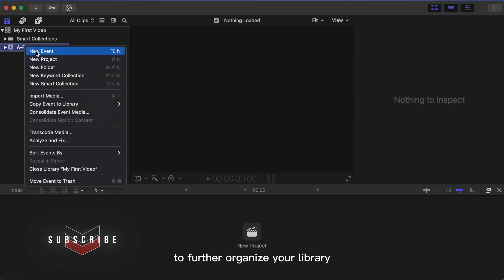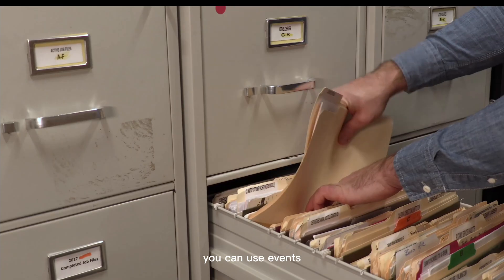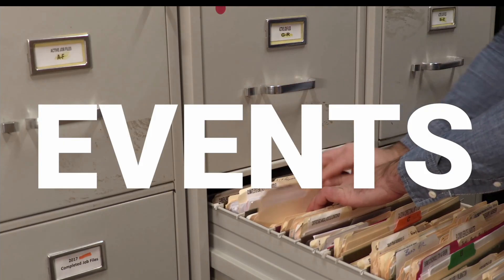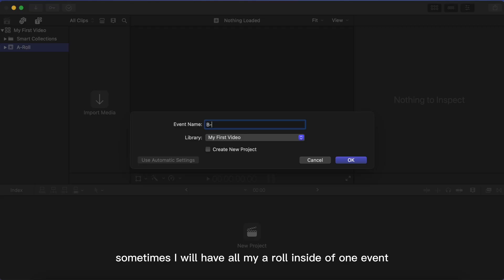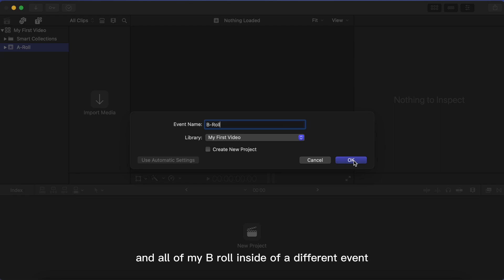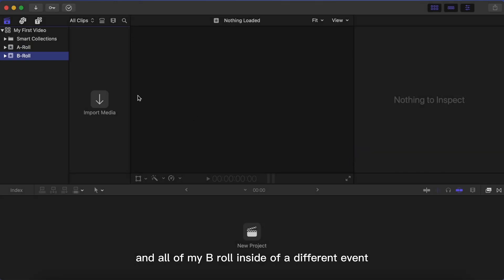To further organize your library, you can use events. Sometimes I will have all my A-roll inside of one event and all of my B-roll inside of a different event.